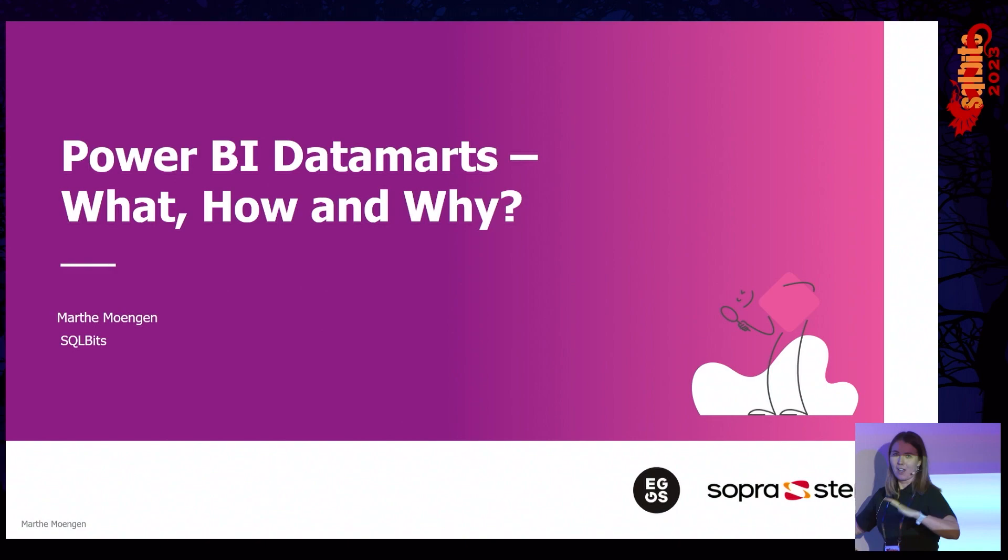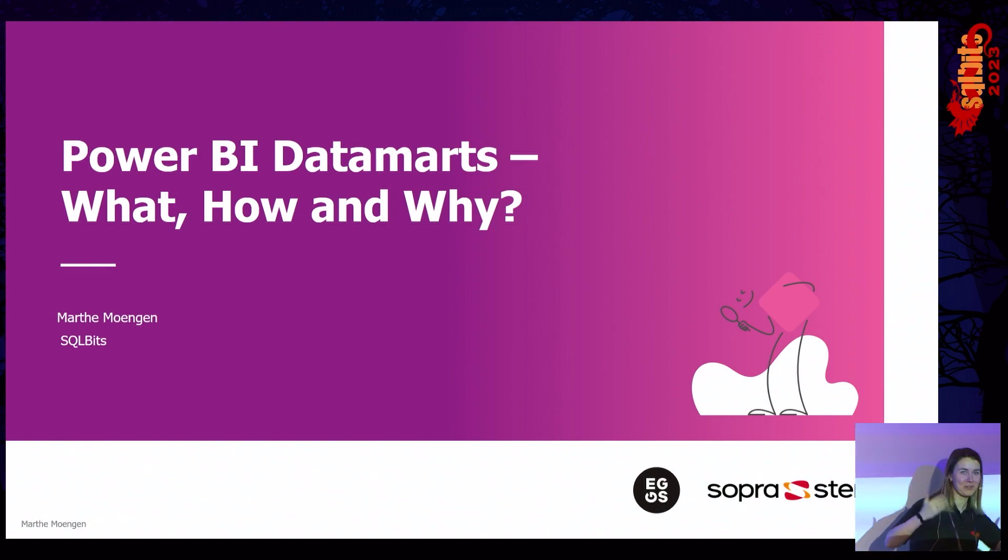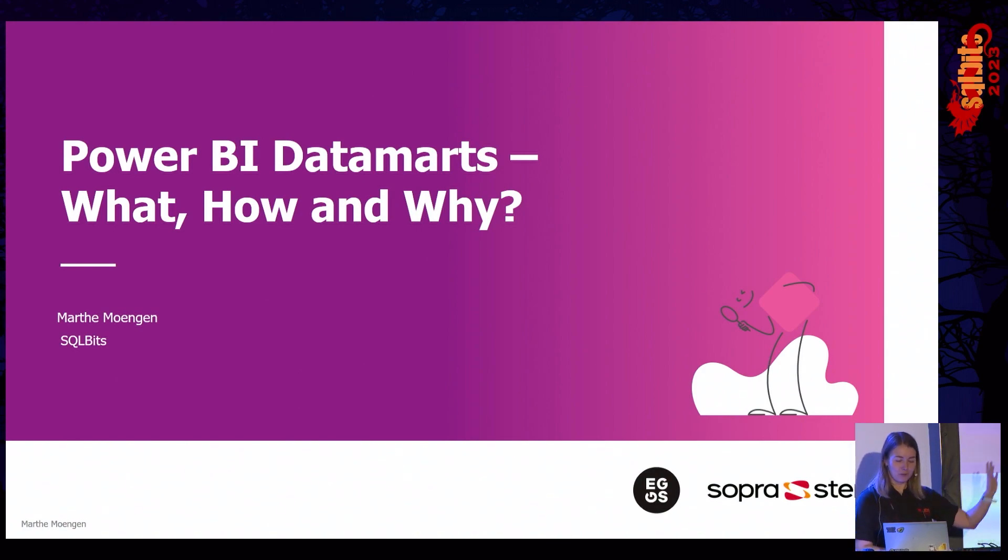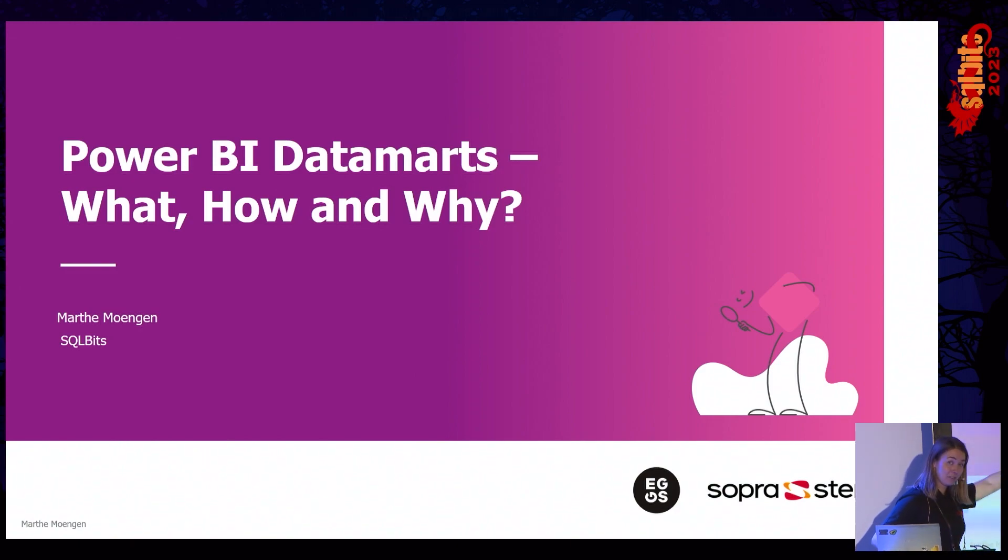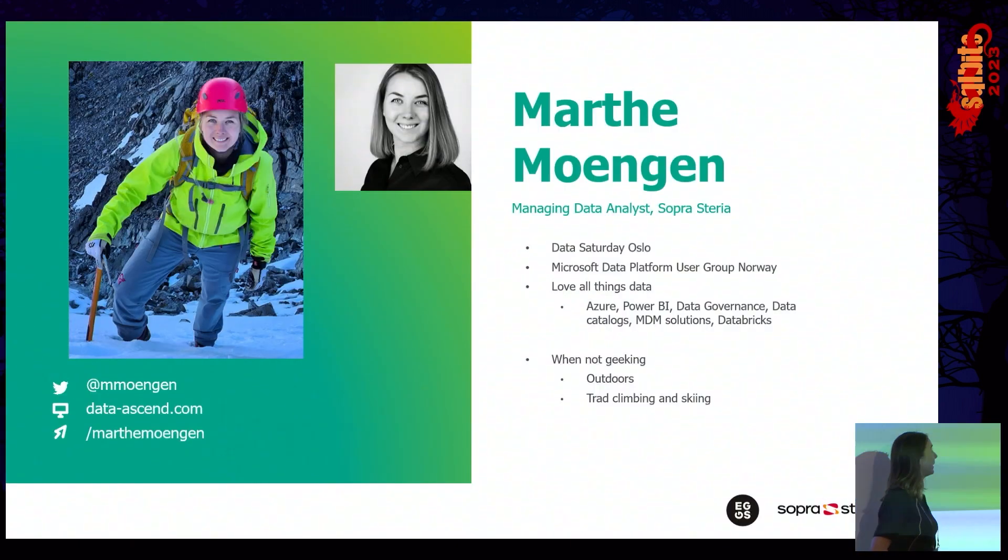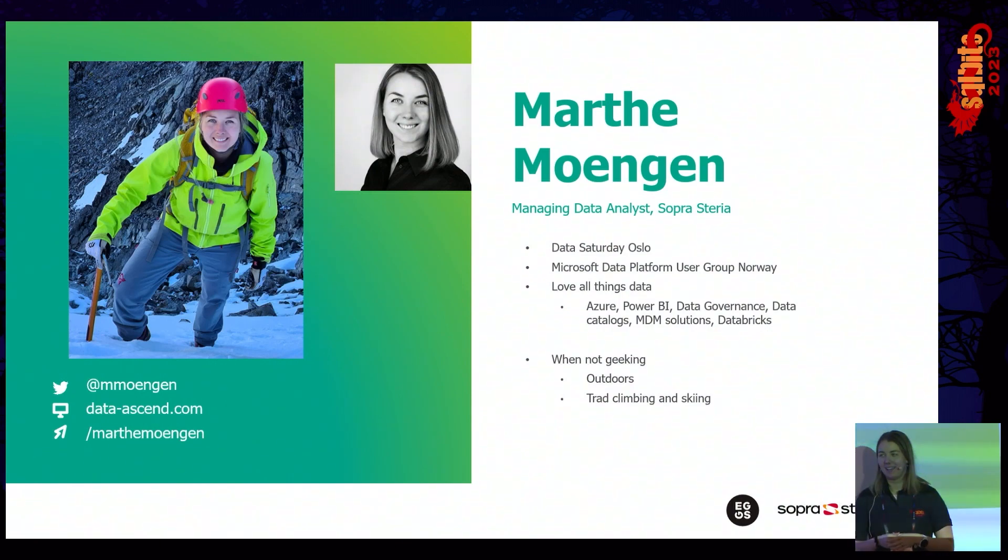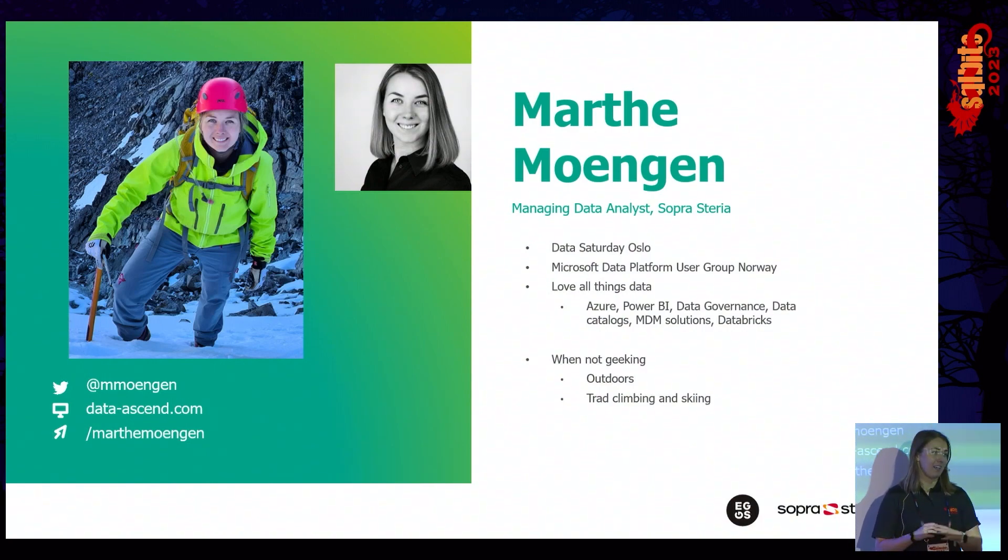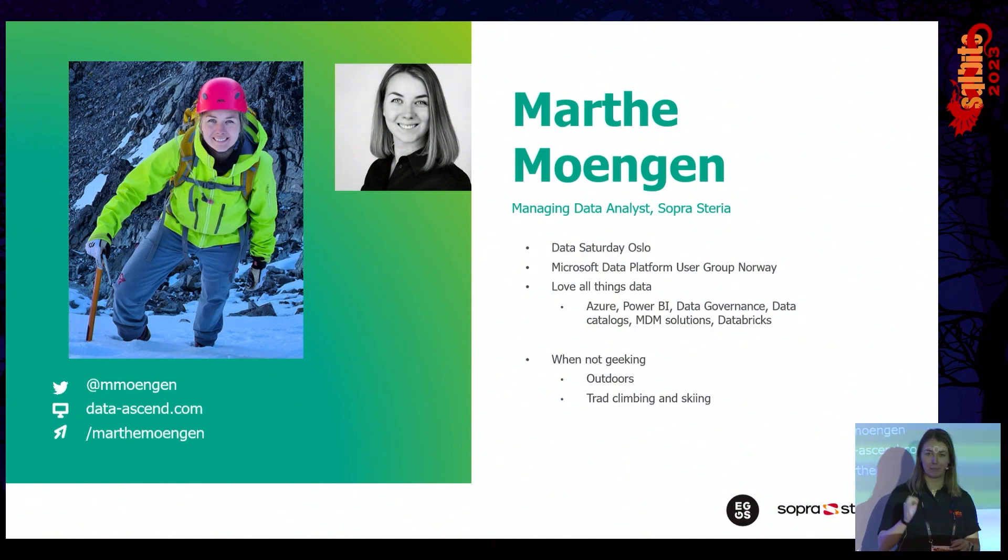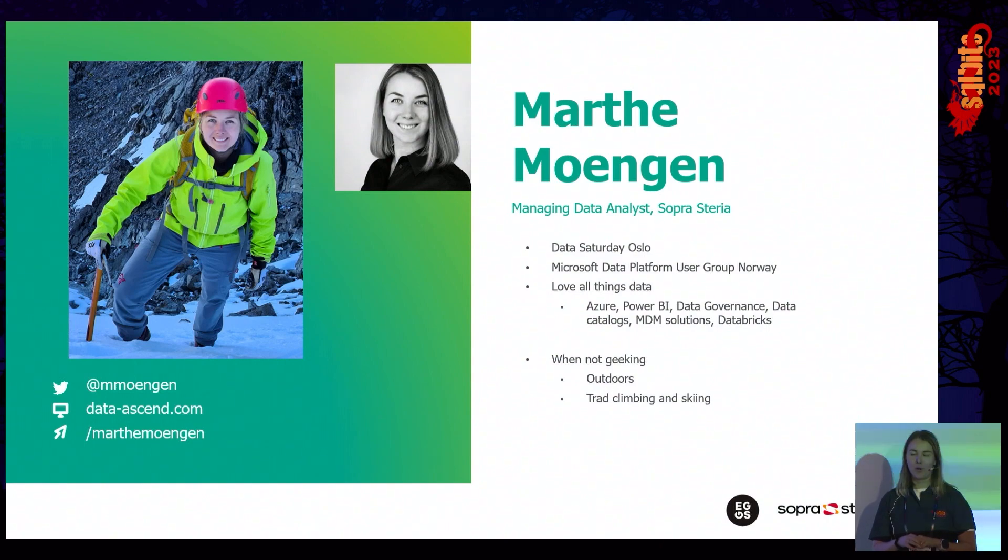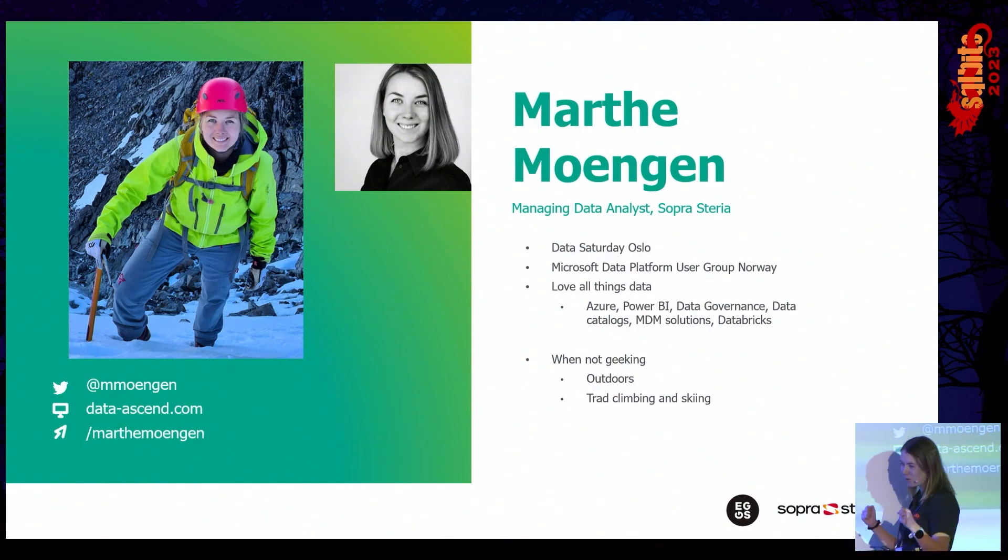I know it's after lunch, so we need to energize this. I need to try and keep your attention here, and I will do my best to do that. Before we dig into the exciting stuff, the boring stuff. Who am I? Well, my name is Marte Moingen. I'm from Norway, and I'm a managing data analyst at Soprasteria. I'm organizing Data Saturday Oslo in Norway, so if you're coming to Norway in September, join us on that. I'm also part of the board for Markets of Data Platform User Group Norway.